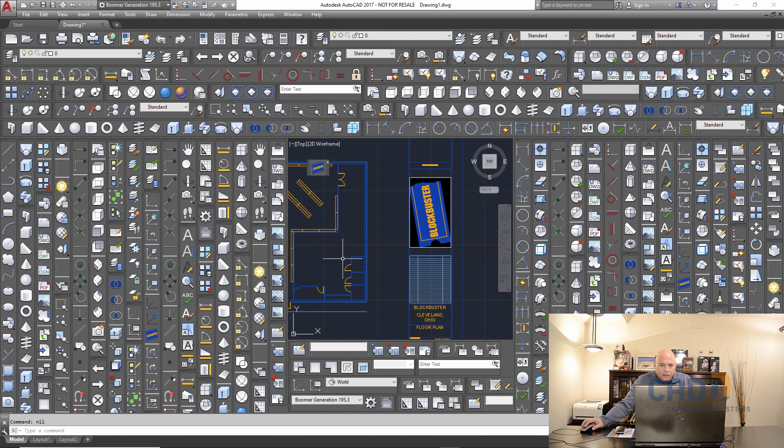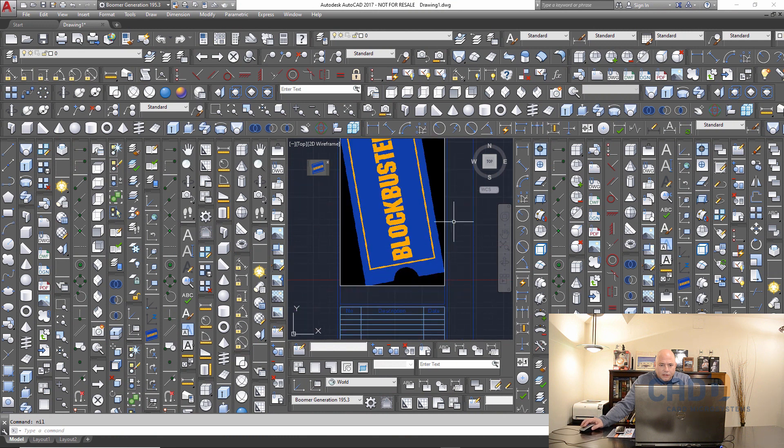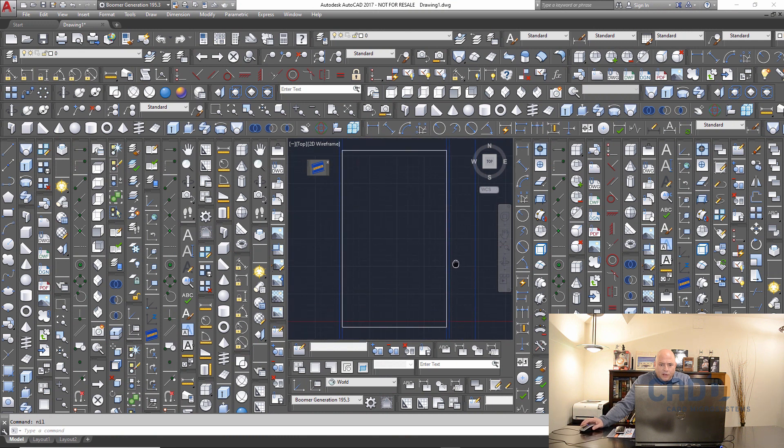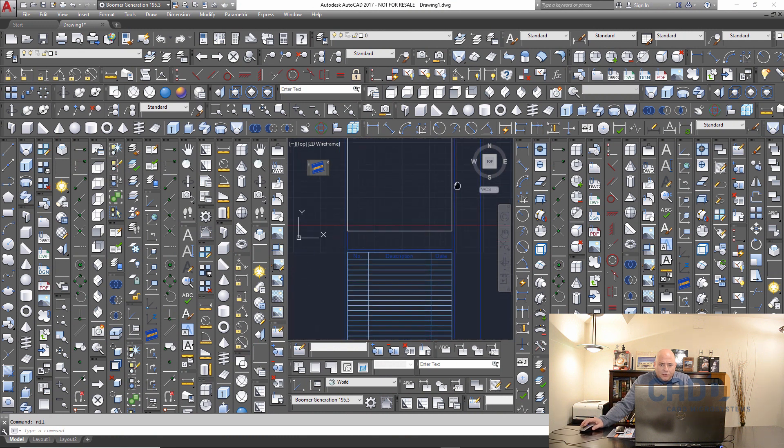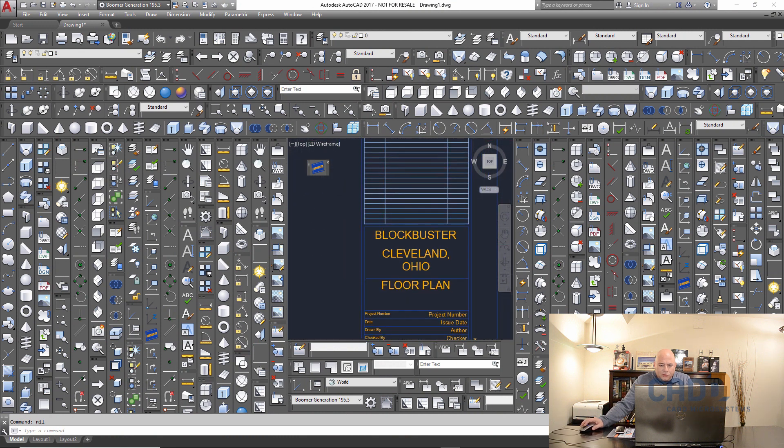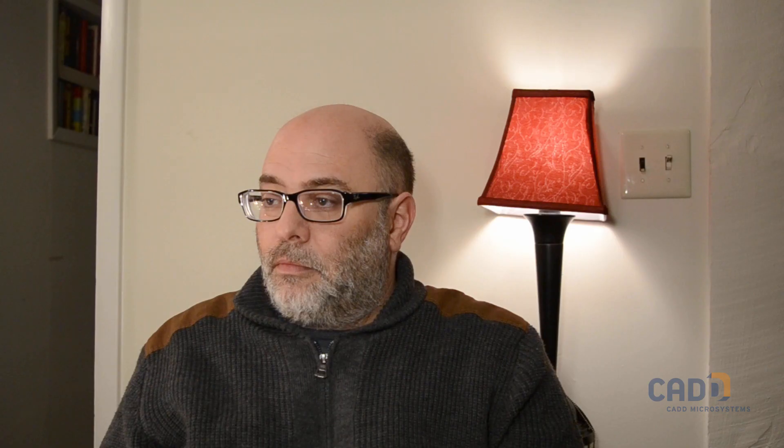What the? Is this a floor plan for a Blockbuster Video rental store? Yes. They are one of our biggest retail clients. You mean they were? Were, are, whatever.